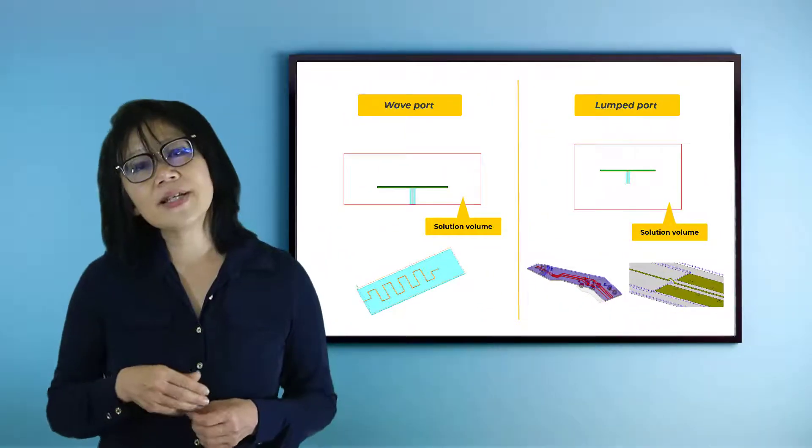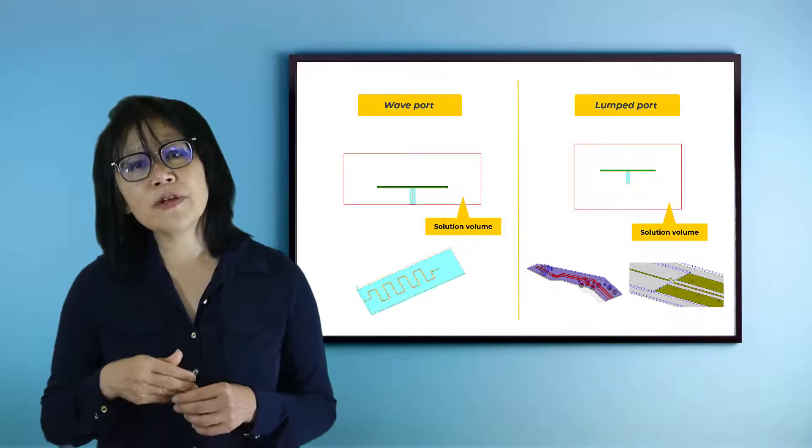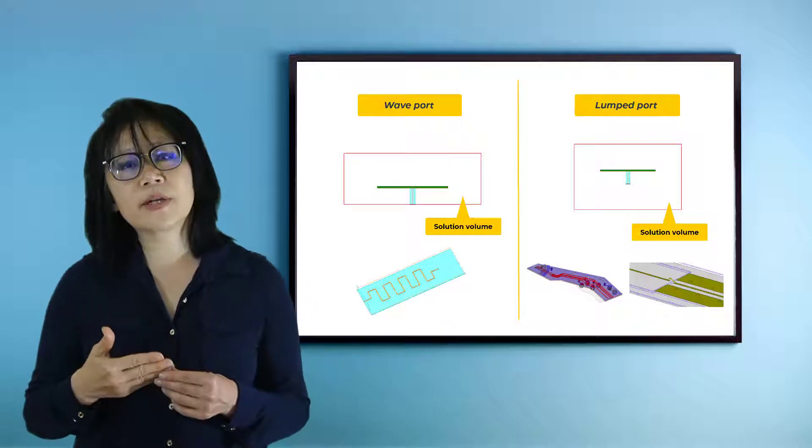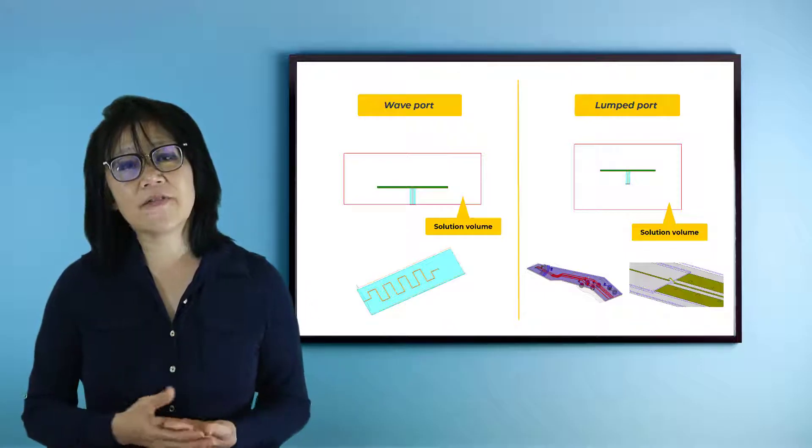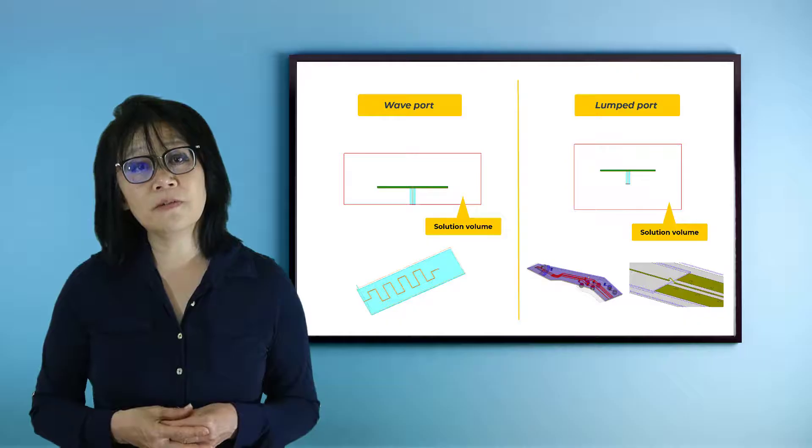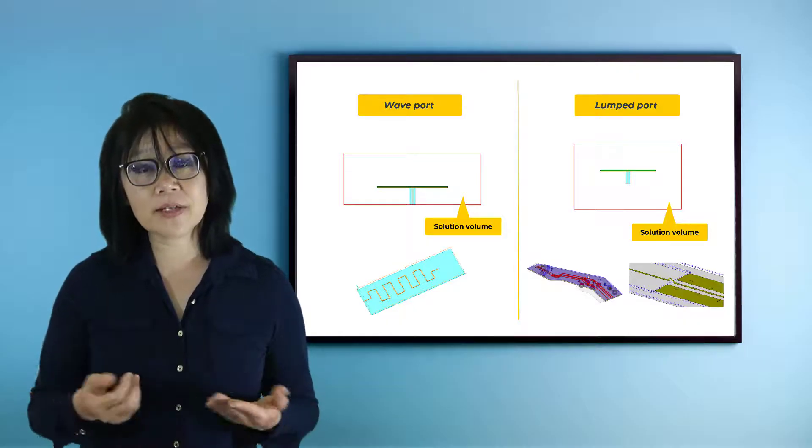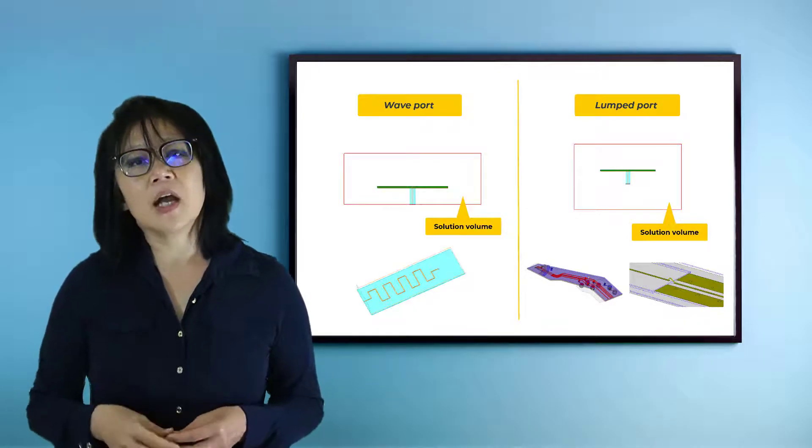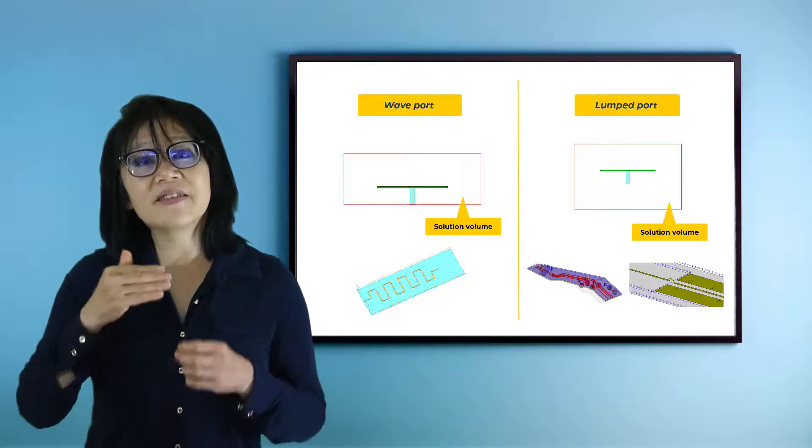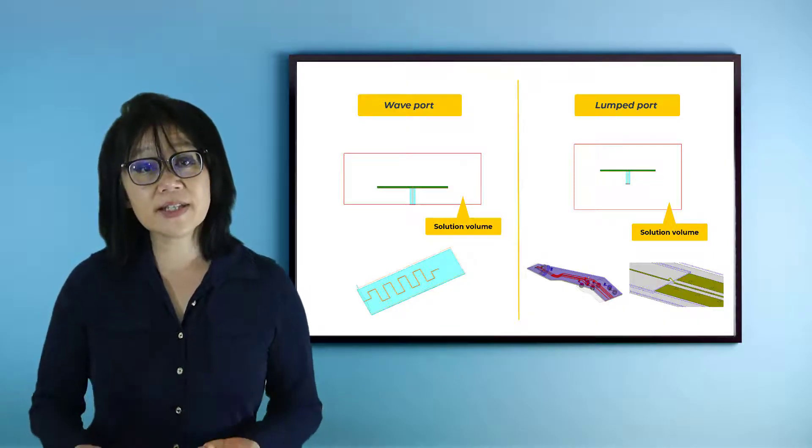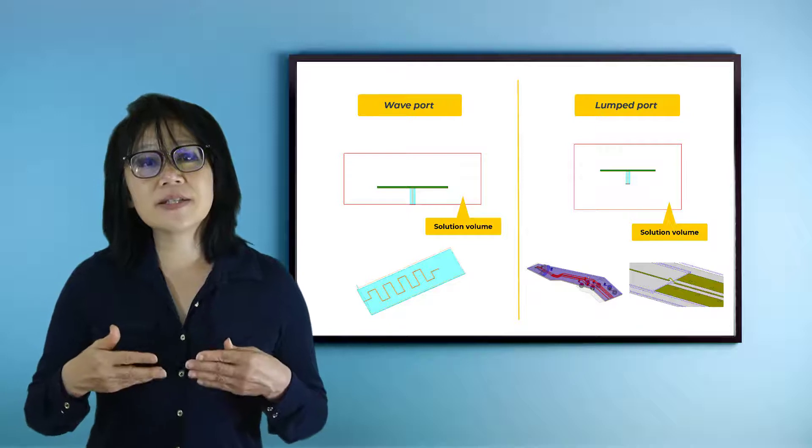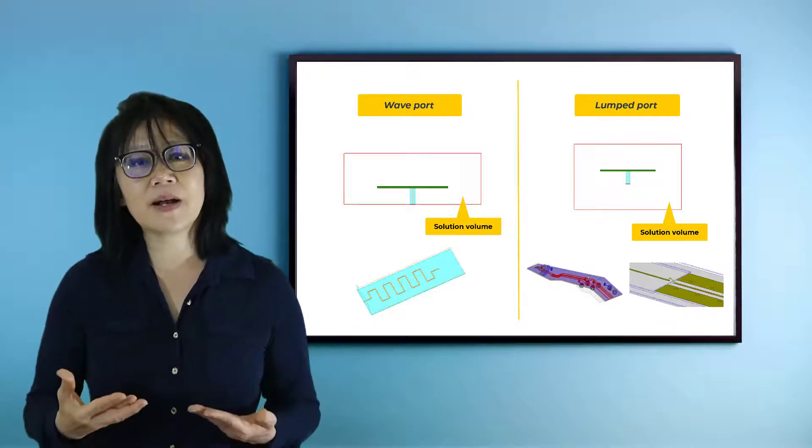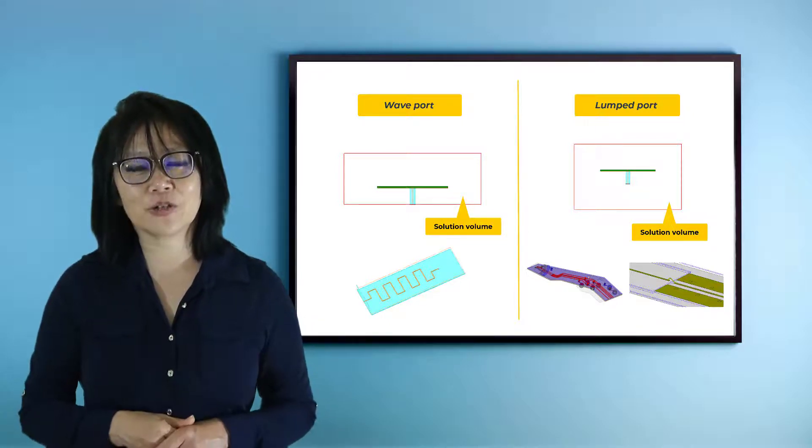So in this video, we reviewed the most commonly used ports inside the ANSYS HFSS EM simulation tool, wave ports and lumped ports. Port setup is very important as they define the excitation or the signal that induces the field response inside your model geometry.